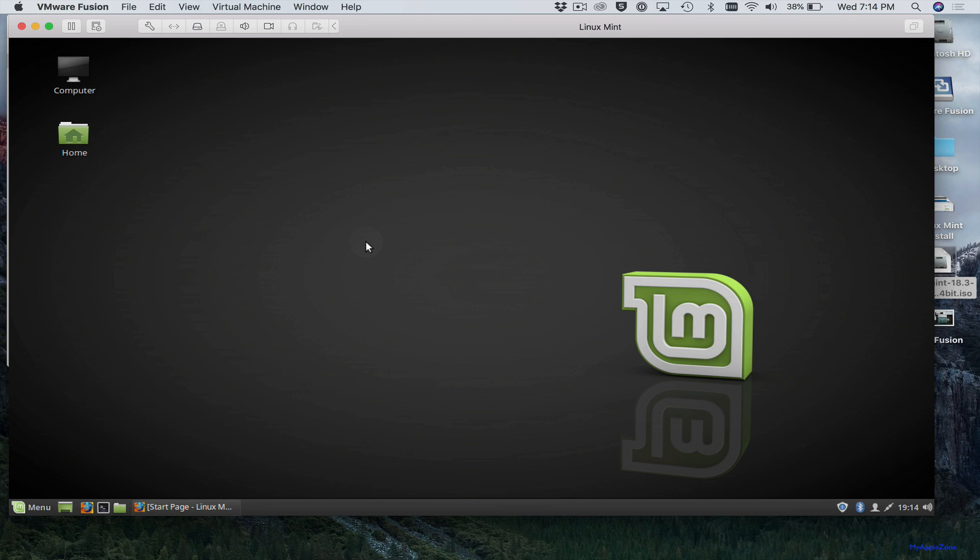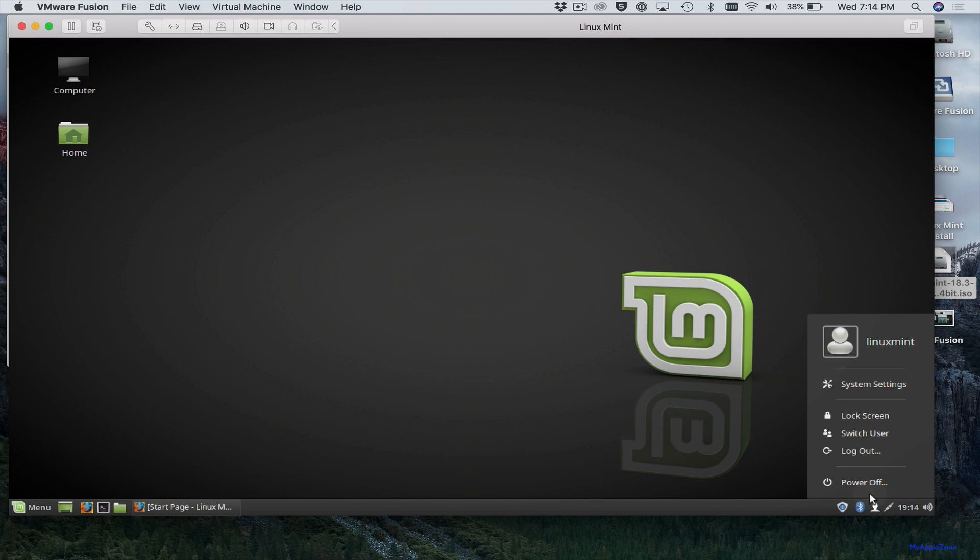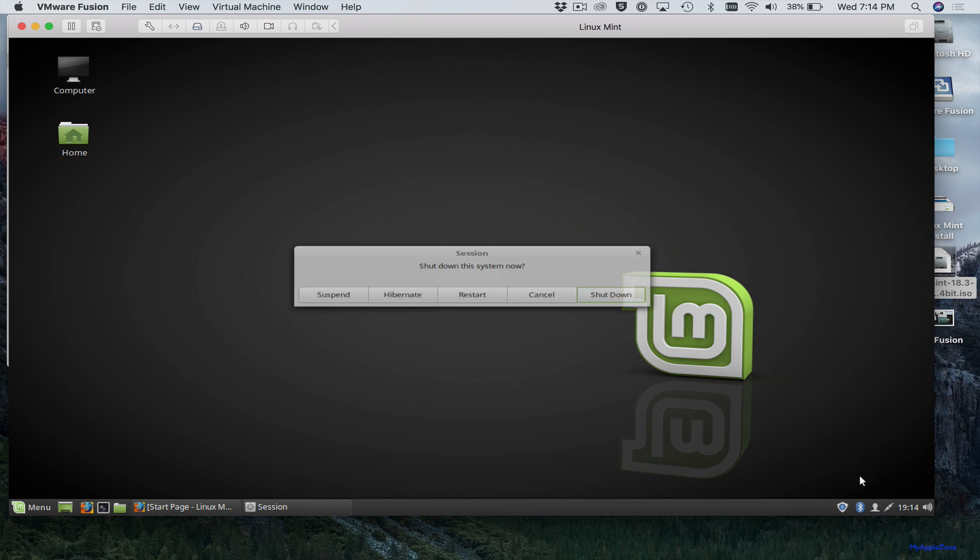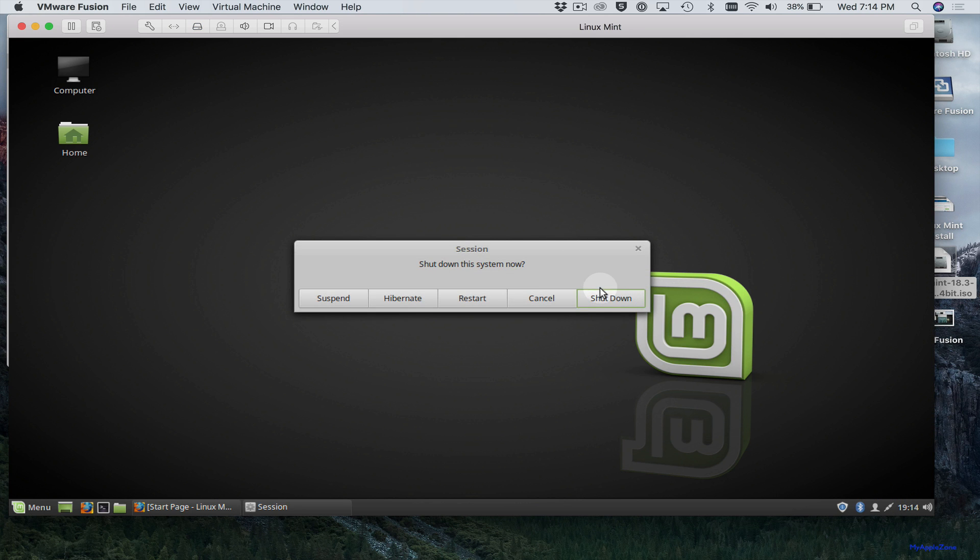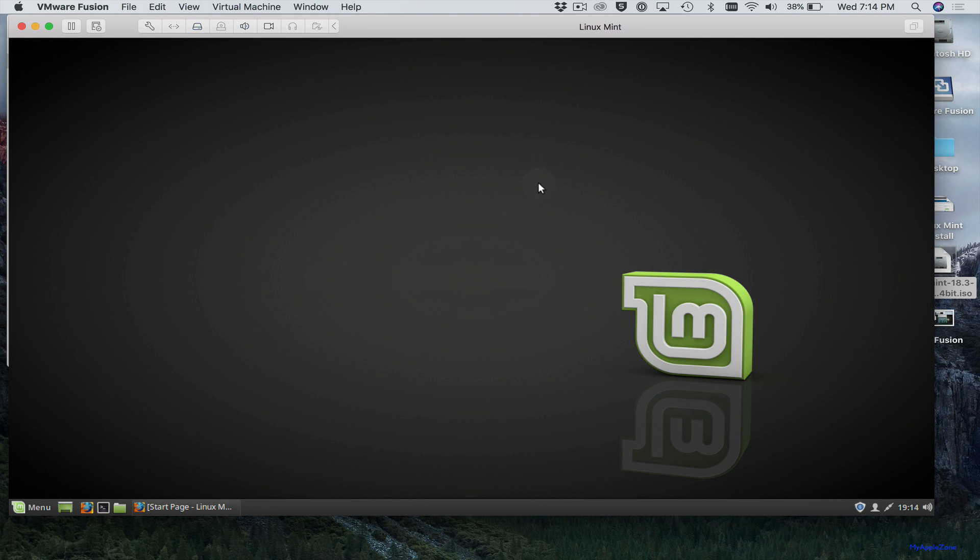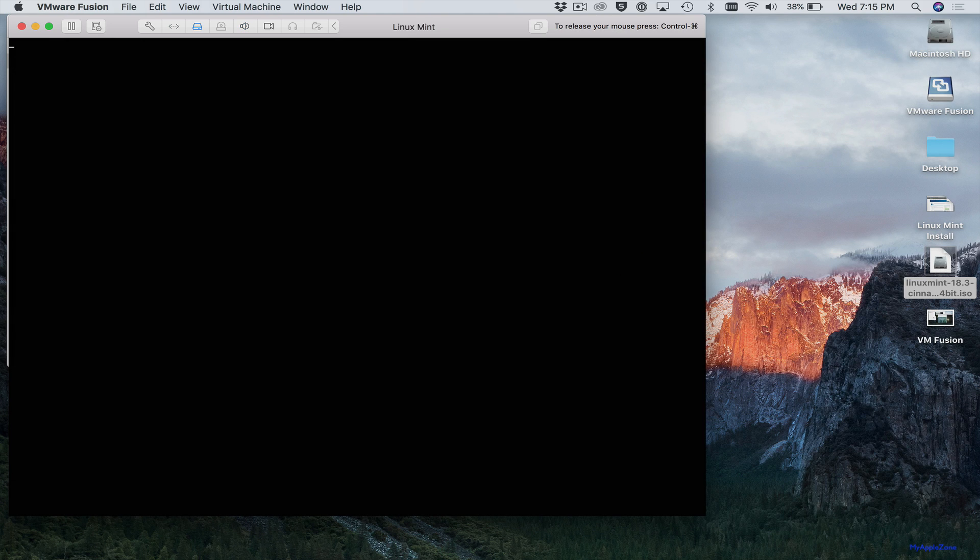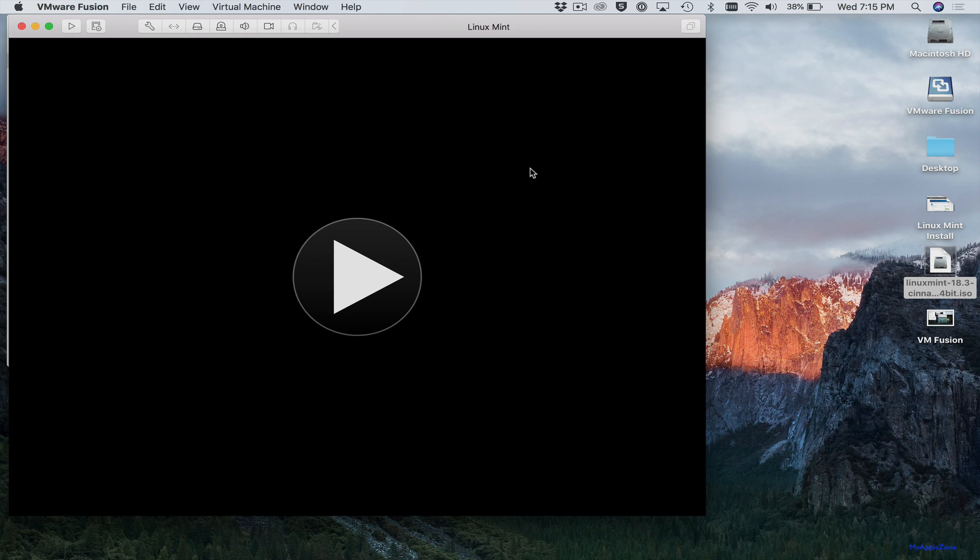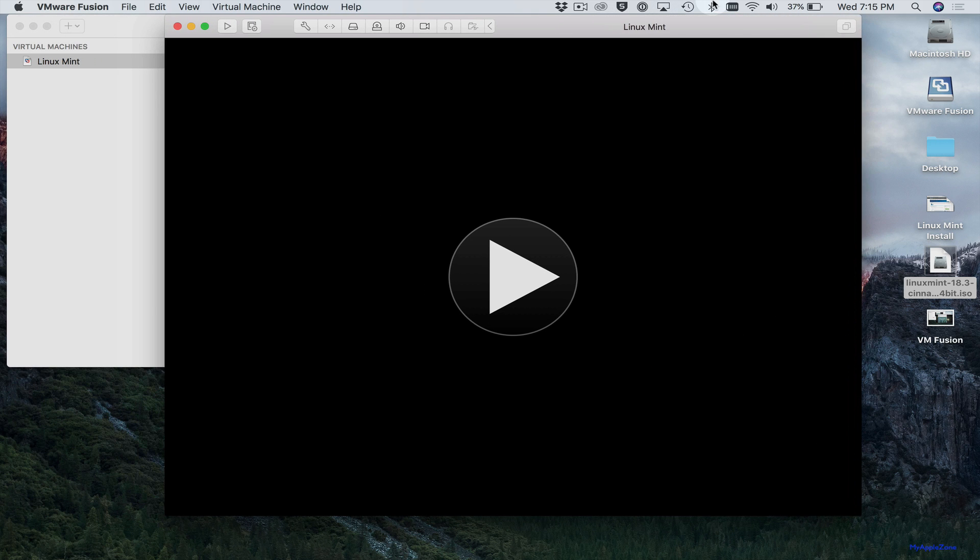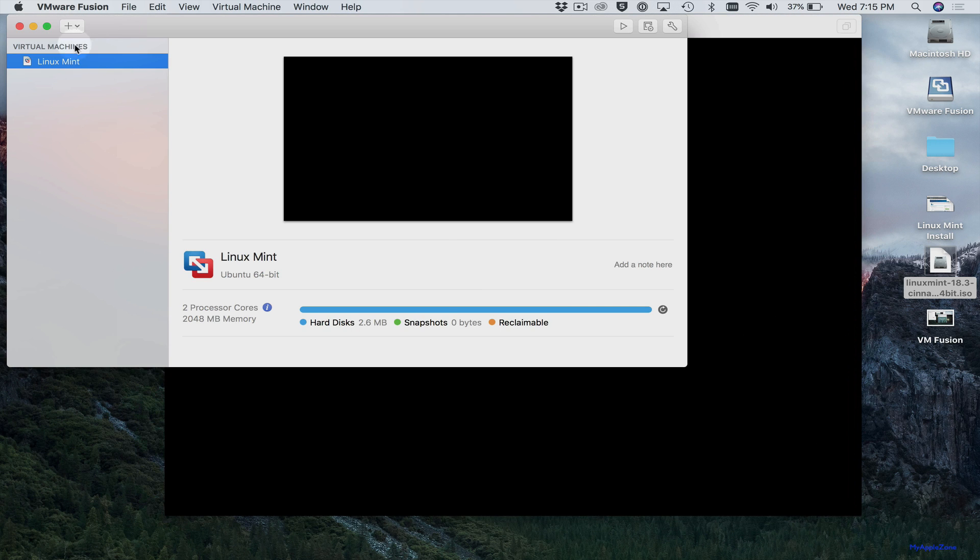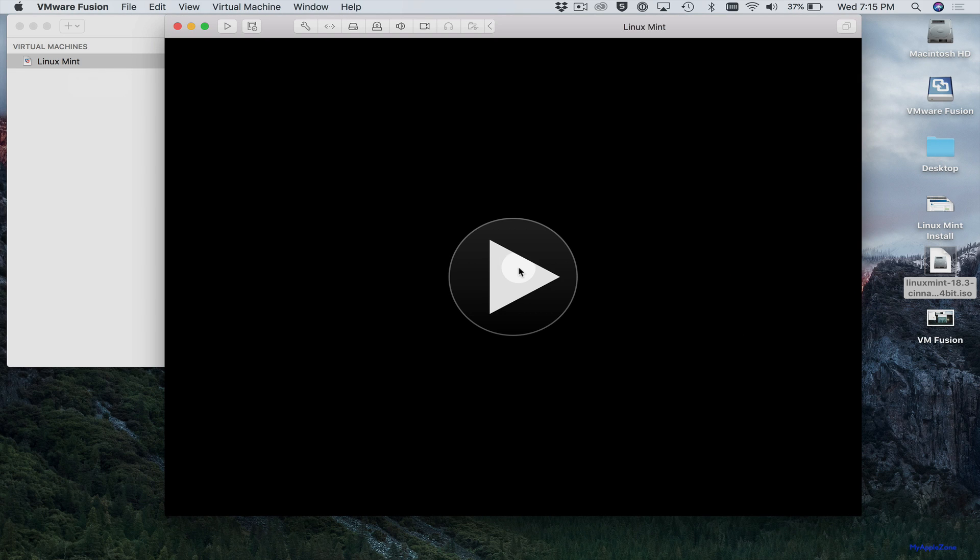If you want to shut it down, you can just come here and say power off. It'll automatically shut down this particular VM. And over here are your virtual machines, Linux Mint, that we installed. And you can just restart it by clicking the start button.